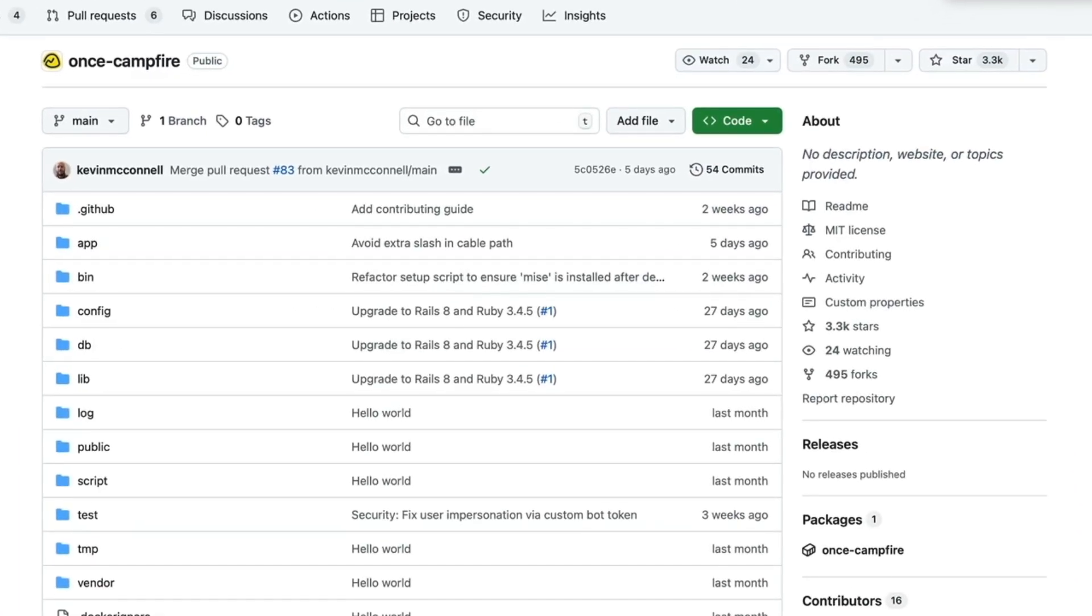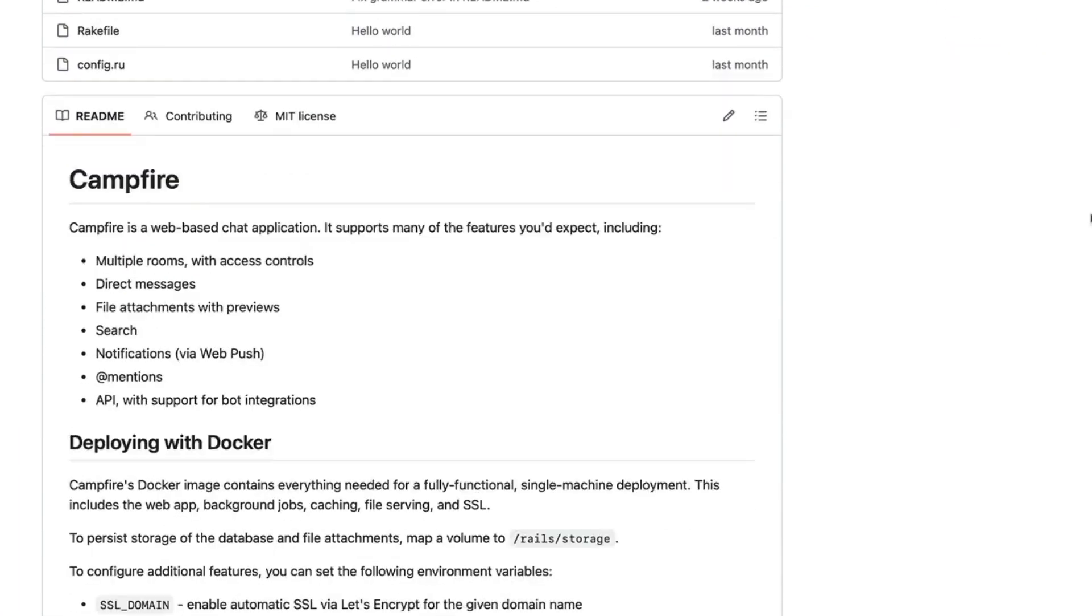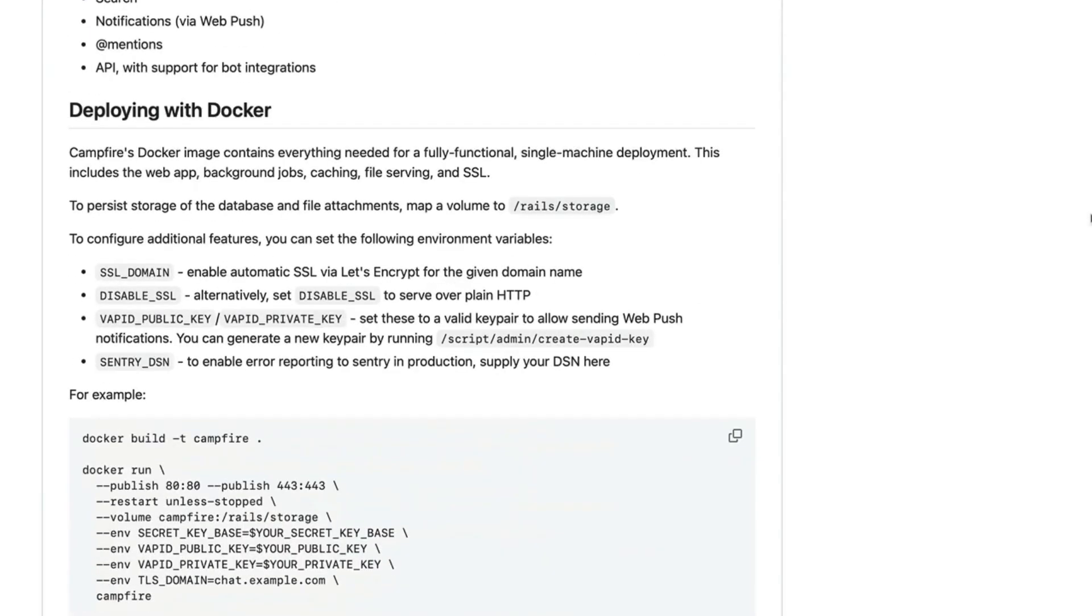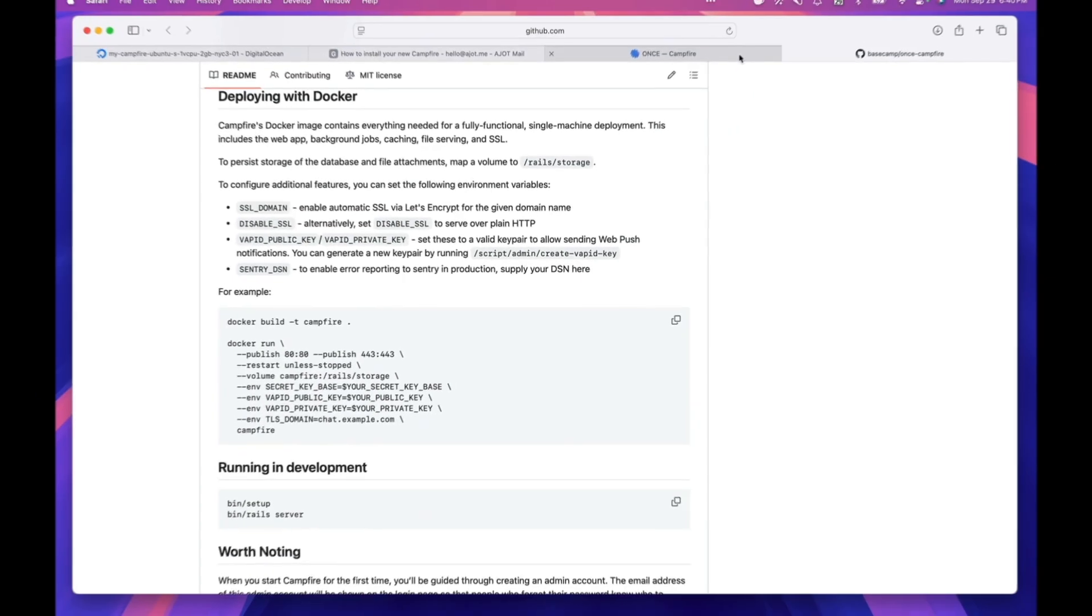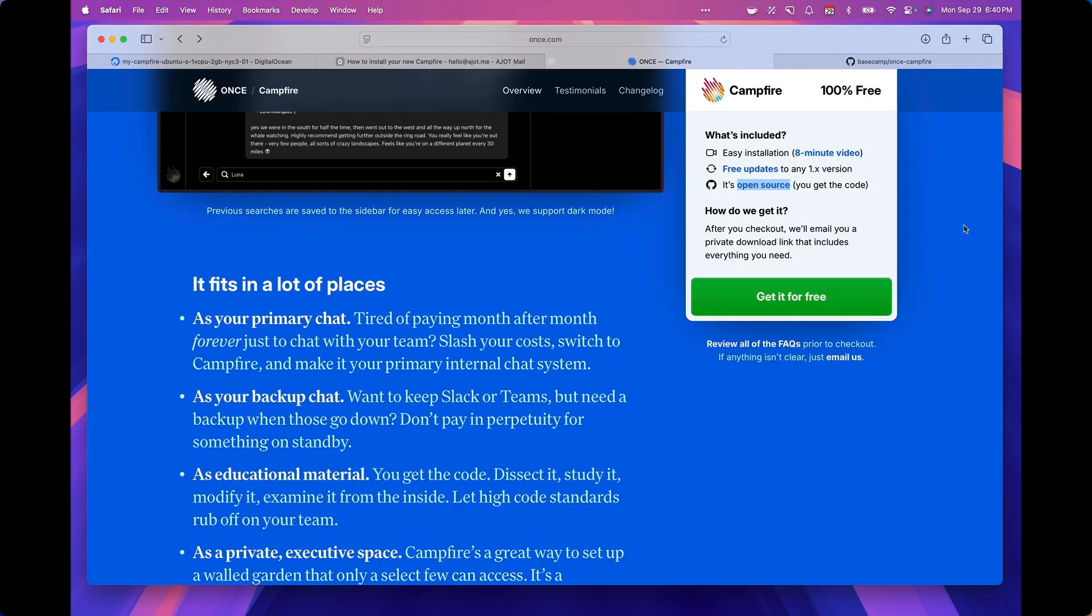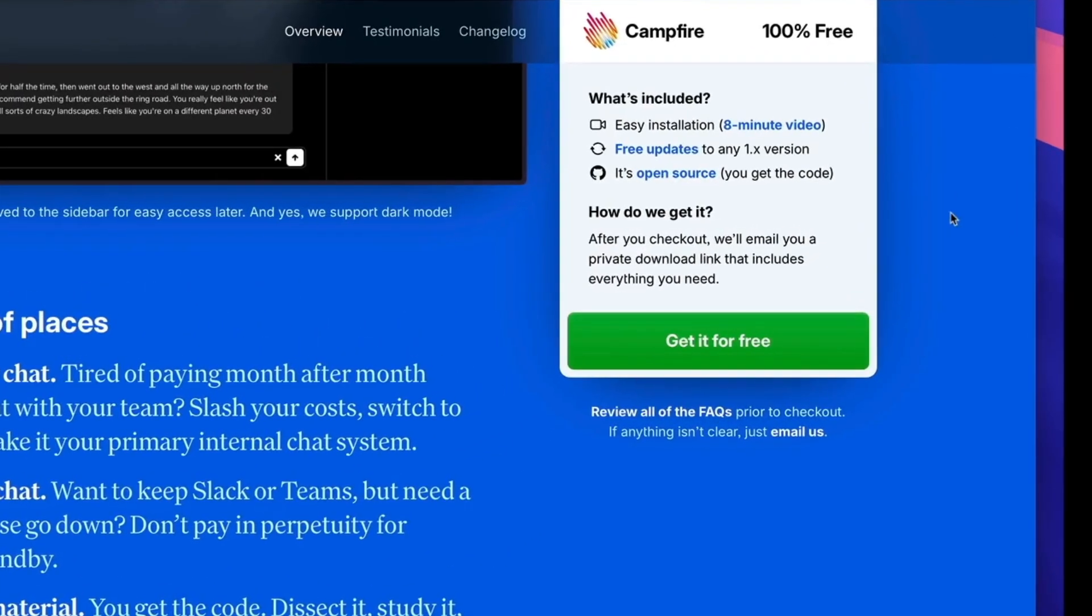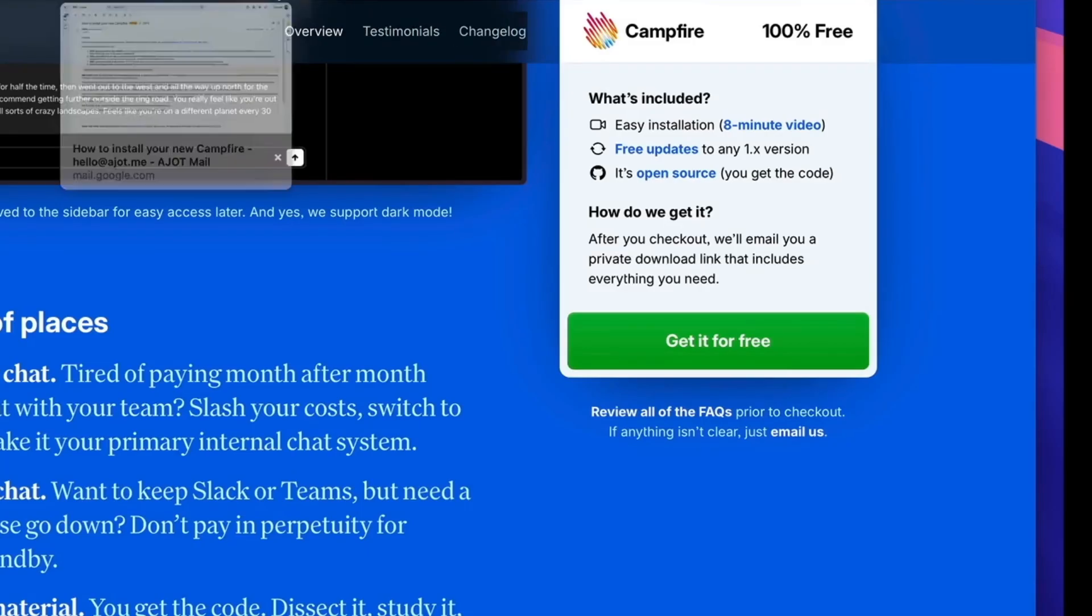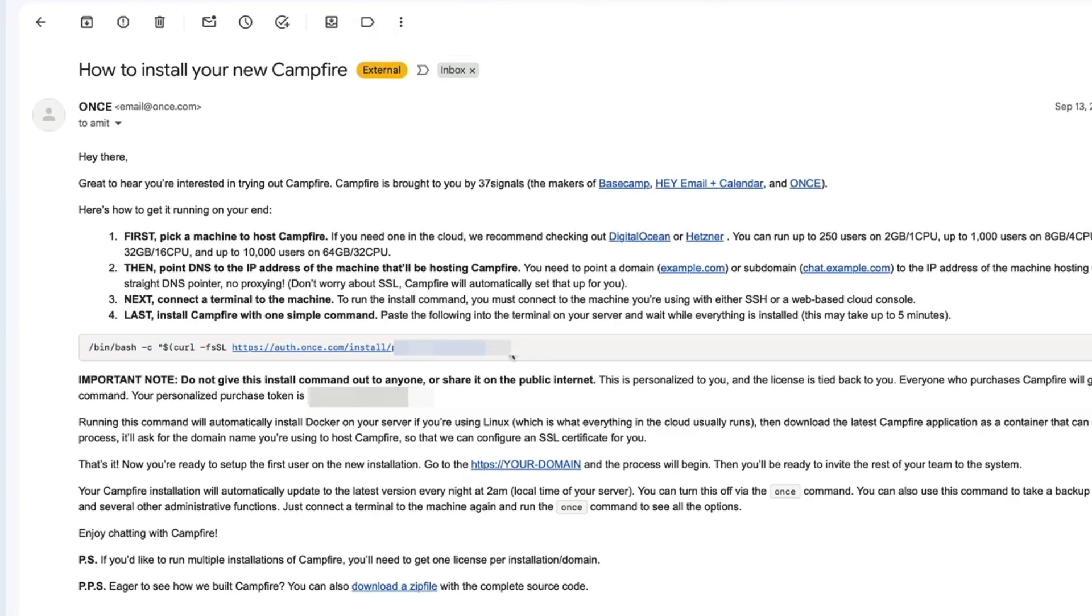Now like I said, campfire is open source, so there are two ways to install campfire on a droplet. One is that you can of course go to the GitHub repo and follow the instructions of the GitHub repo, which walks you through using Docker to set up campfire on the droplet. But the really easy way or the fastest way is to sign up on once.com slash campfire and receive that email which includes this URL.